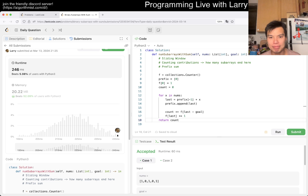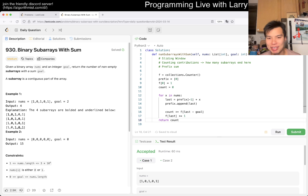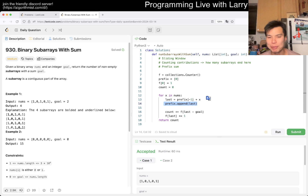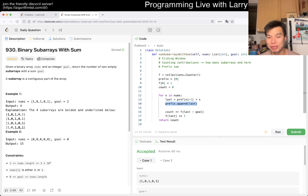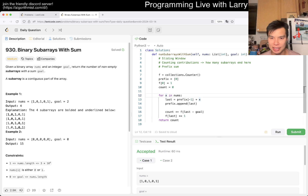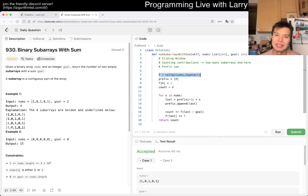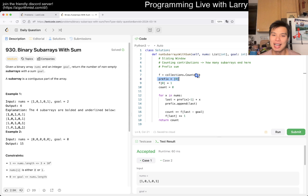It turns out you don't even really need to store the full prefix sum array — I just kept it for visualization. You can see we only use the last number and update it each time. This is a linear time loop and linear space for the frequency map. You could get rid of the prefix array to save some space, but either way it's linear time and linear space, and that's all we have for this one.